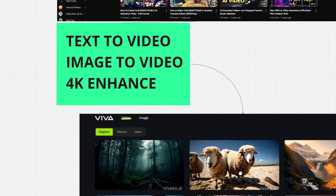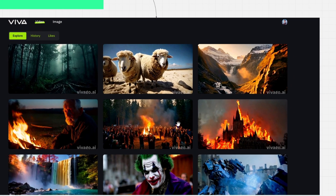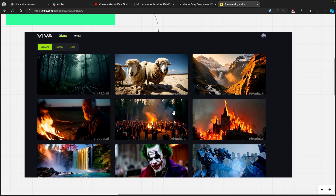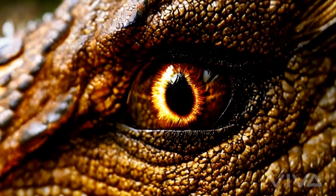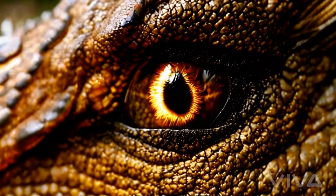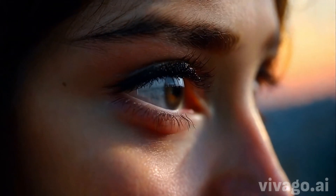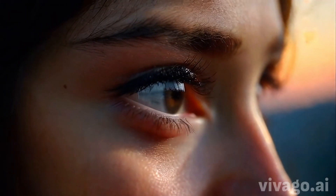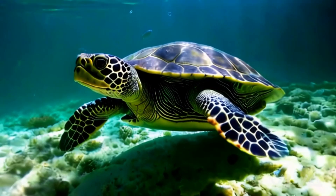Down below I have a few examples of what Viva.ai can basically do. Right now let me show you the best Viva.ai examples.